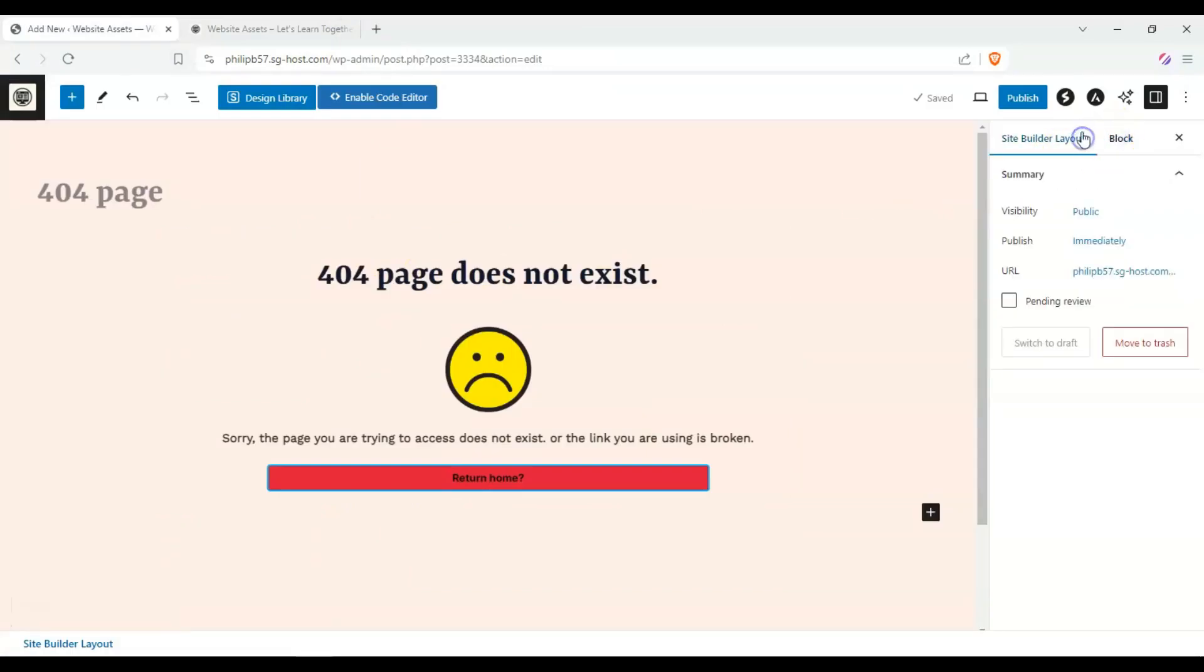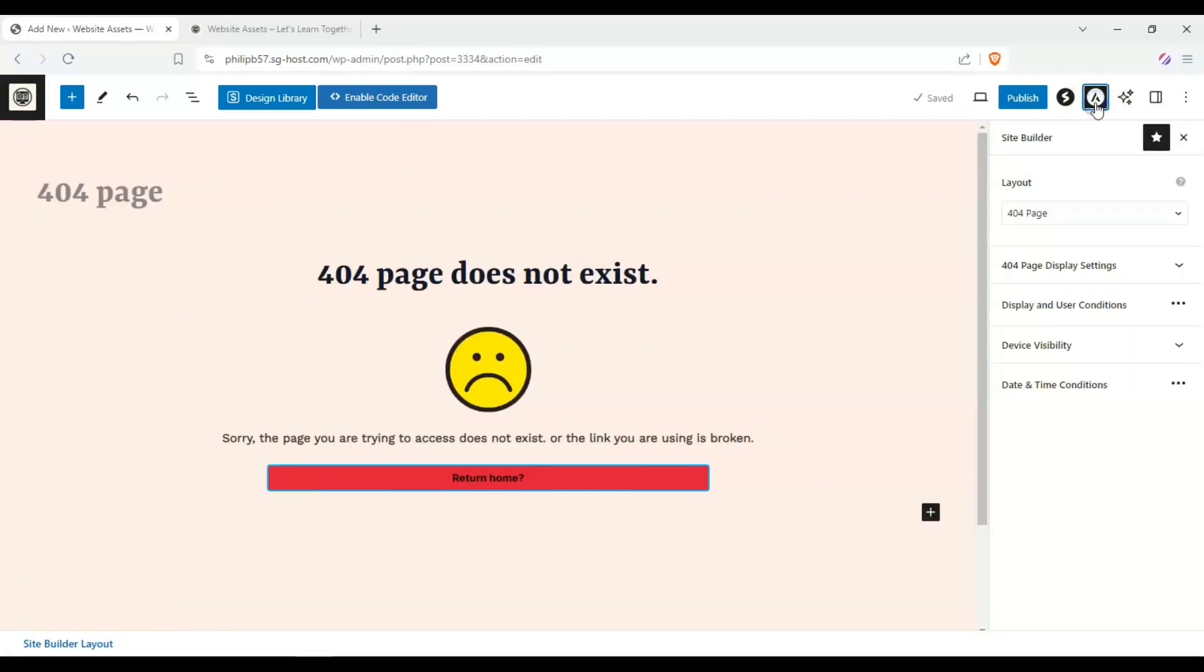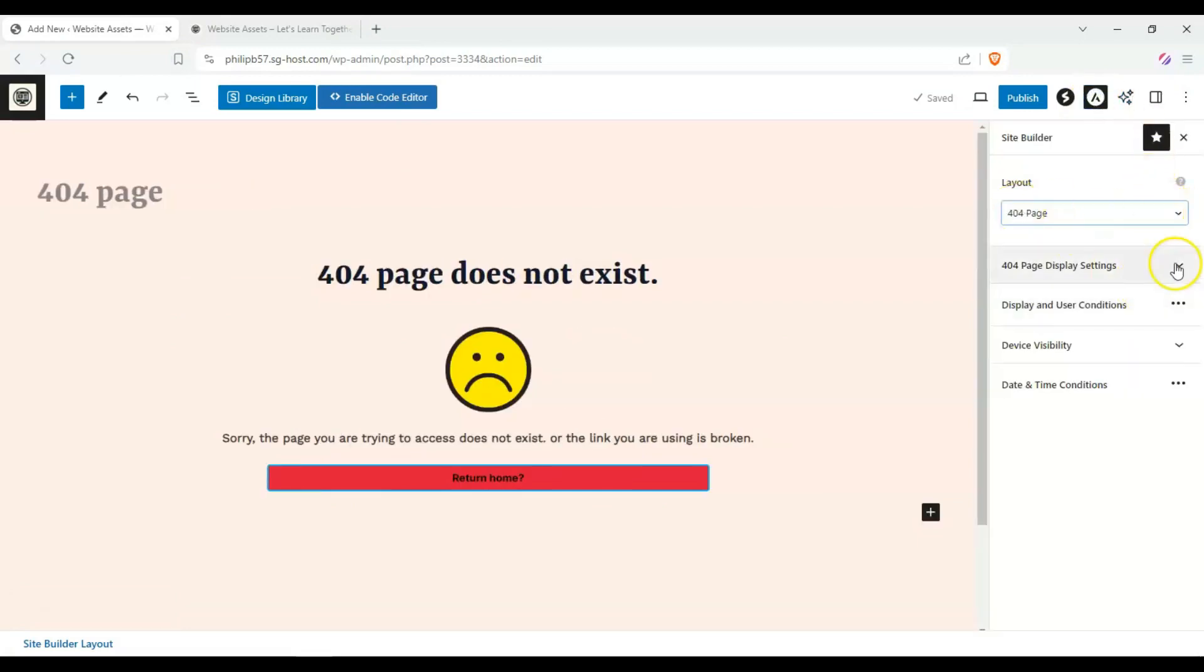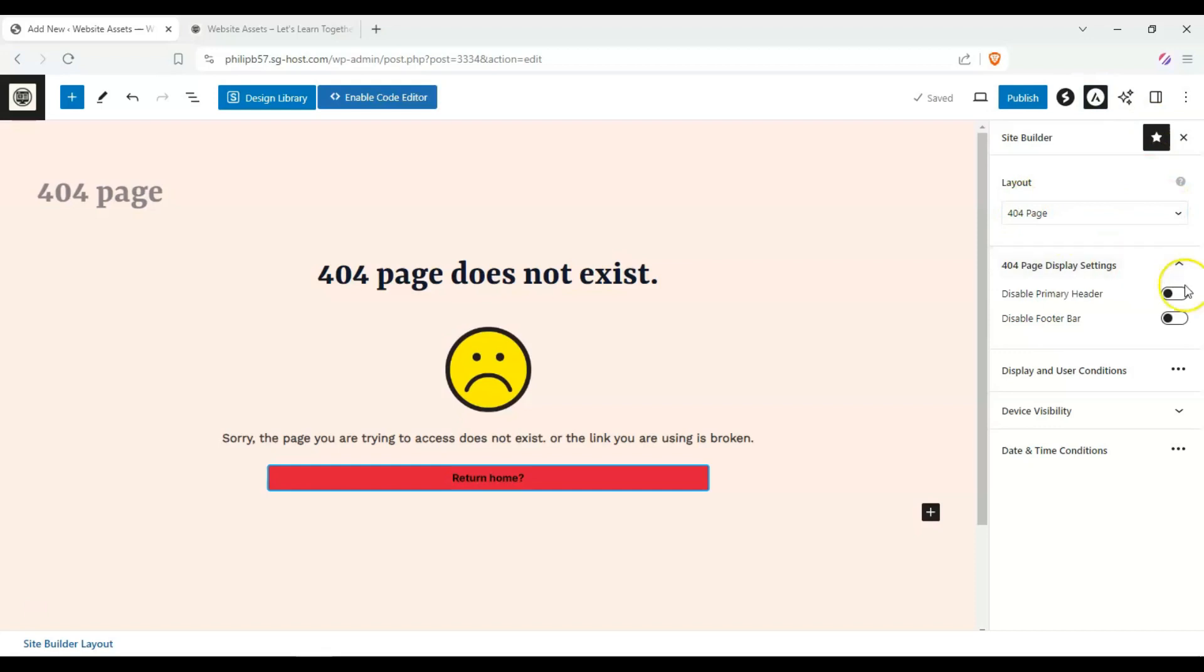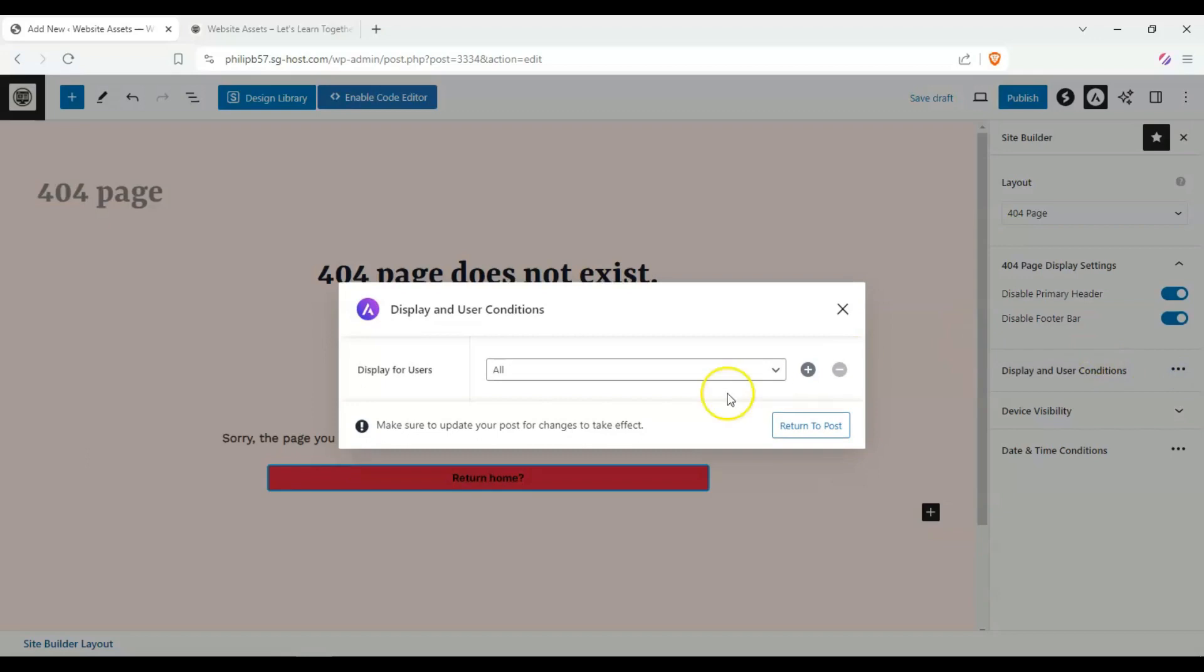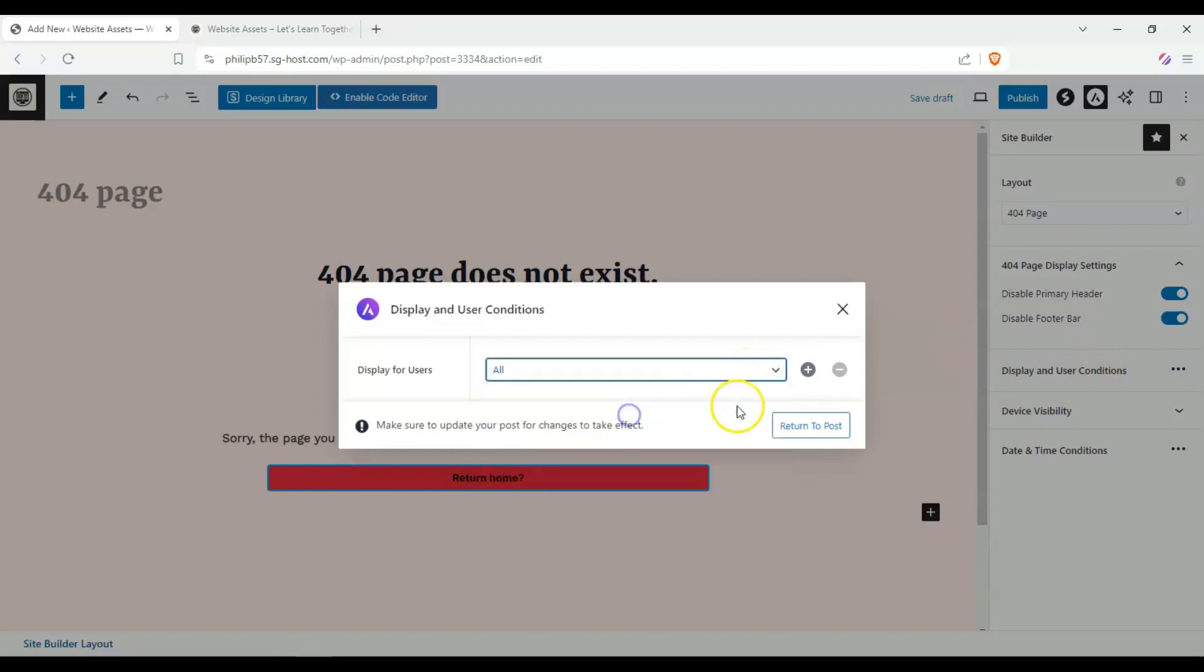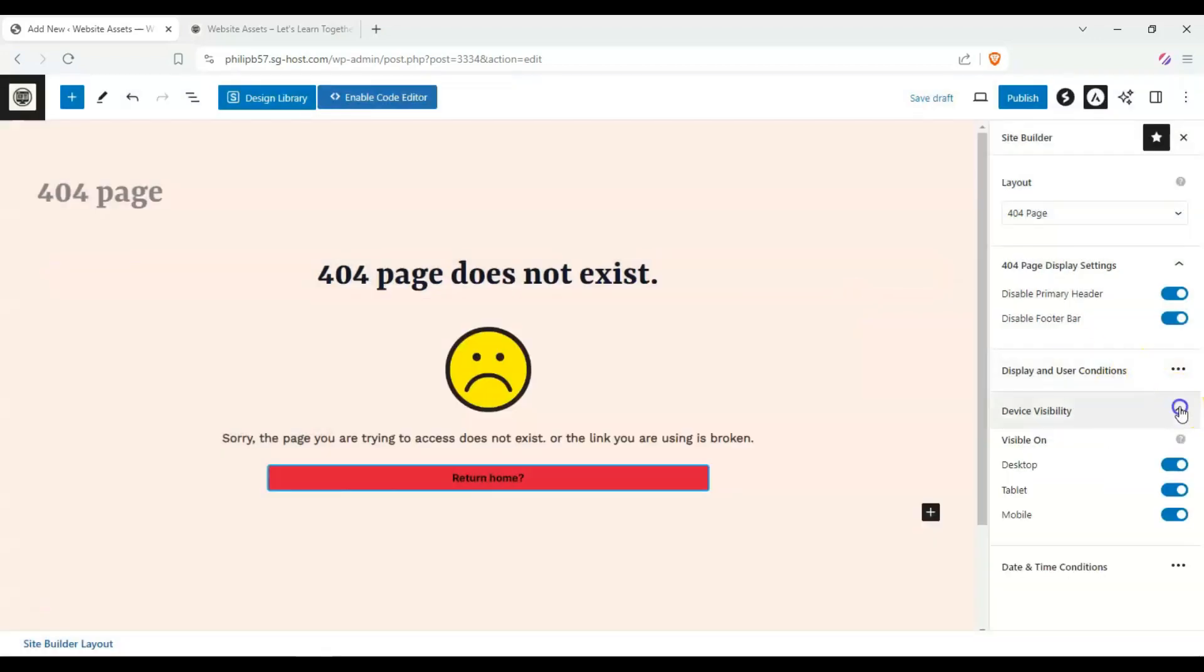Let's go ahead and click on Astra over here. You can see the layout is for 404 page, and we can disable the primary header and disable the footer bar.